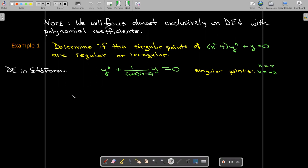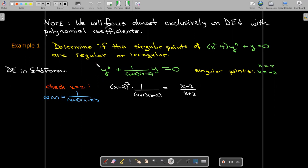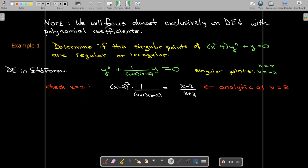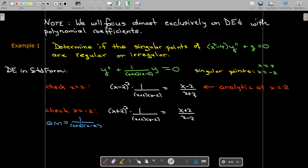The singular points are x equals 2 and x equals negative 2, which we can see after we put the differential equation in standard form. We're going to check each one. The function 1 over (x plus 2)(x minus 2) is q of x. For the singular point x equals 2, we multiply by x minus 2 quantity squared, and after simplifying we get x minus 2 over x plus 2, which is analytic at x equals 2 — it has no vertical asymptote there.